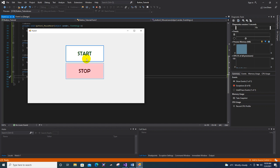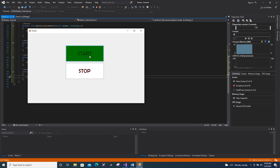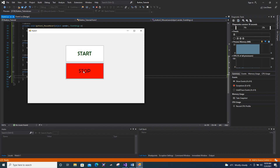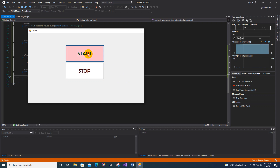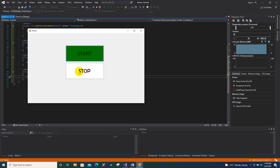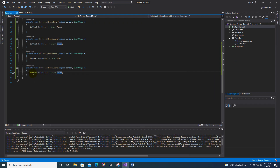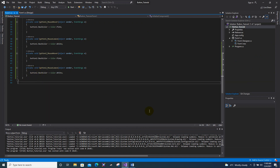When you click Start it turns green, and when you mouse over the Stop button it turns pink. When you release or move the mouse away, the hover color disappears. The project is working well. It's very easy — I hope you understand this tutorial.